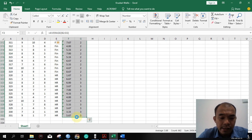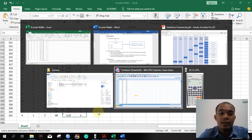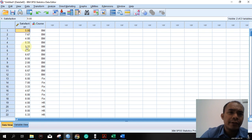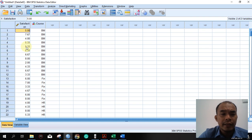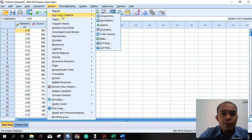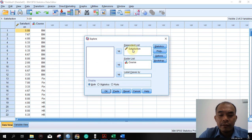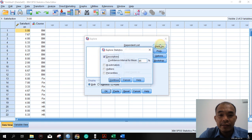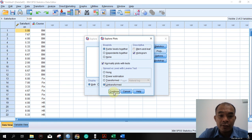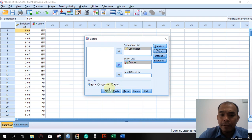Copy the data and paste it into SPSS. Now we will test normality and homogeneity of variances. Go to Analyze > Descriptive Statistics > Explore, and reset the dialog. Place the satisfaction variable in the dependent list and the course variable as the factor. Under Plots, select the histogram and normality plots. For the Levene's test, choose the untransformed option, then click OK.